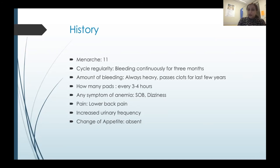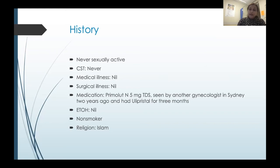Ultrasound showed a 16-week size uterus with a thick and irregular endometrial lining. I organized an MRI to make sure I wasn't missing anything — it showed multiple fibroids, no metastatic deposits, and only clot inside the uterus with no vascularity in the thickened lining, which was reassuring. I organized an IV iron infusion and urgent hysteroscopy DNC with Mirena insertion. Unfortunately, during hysteroscopy all I could see was very thick, irregular-looking blood clot. I took a lot of curettage and put the Mirena in. The histopathology showed only clot — no endometrial lining was found to investigate.